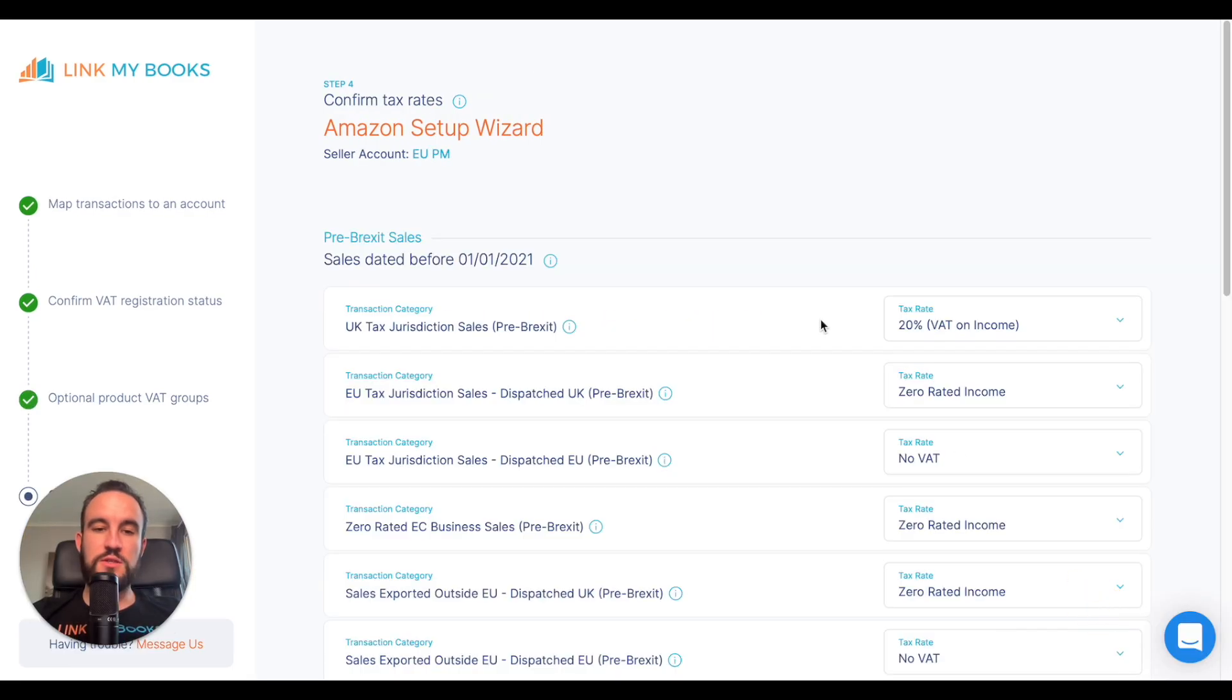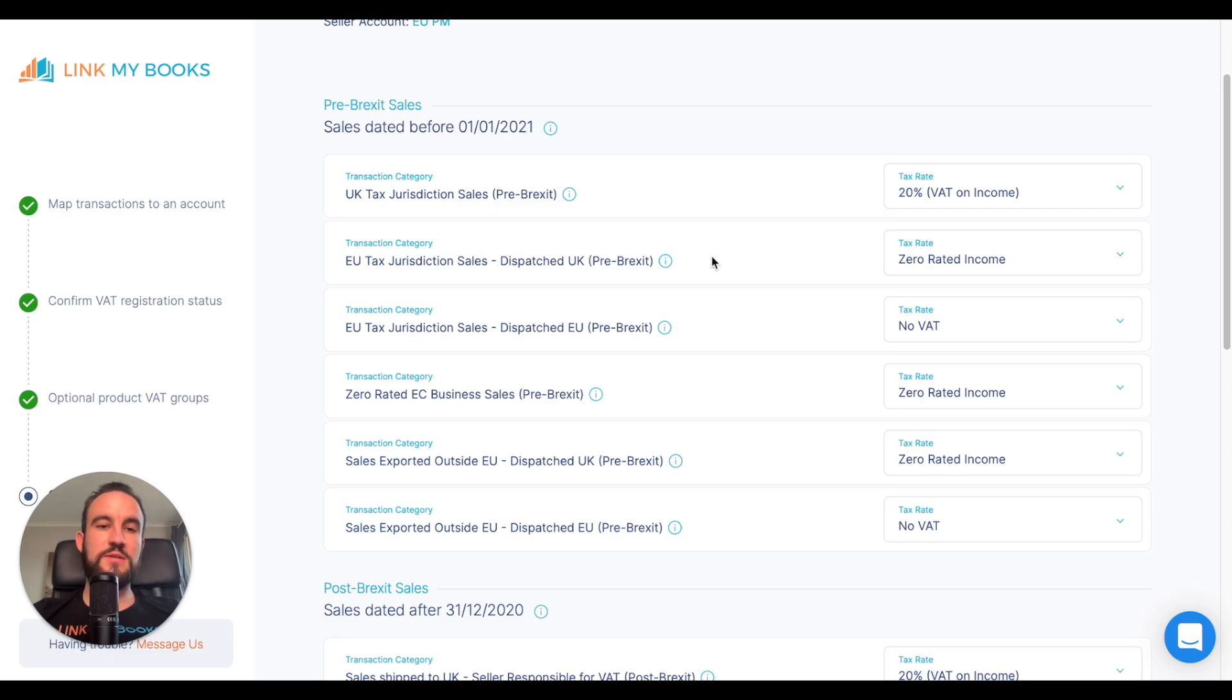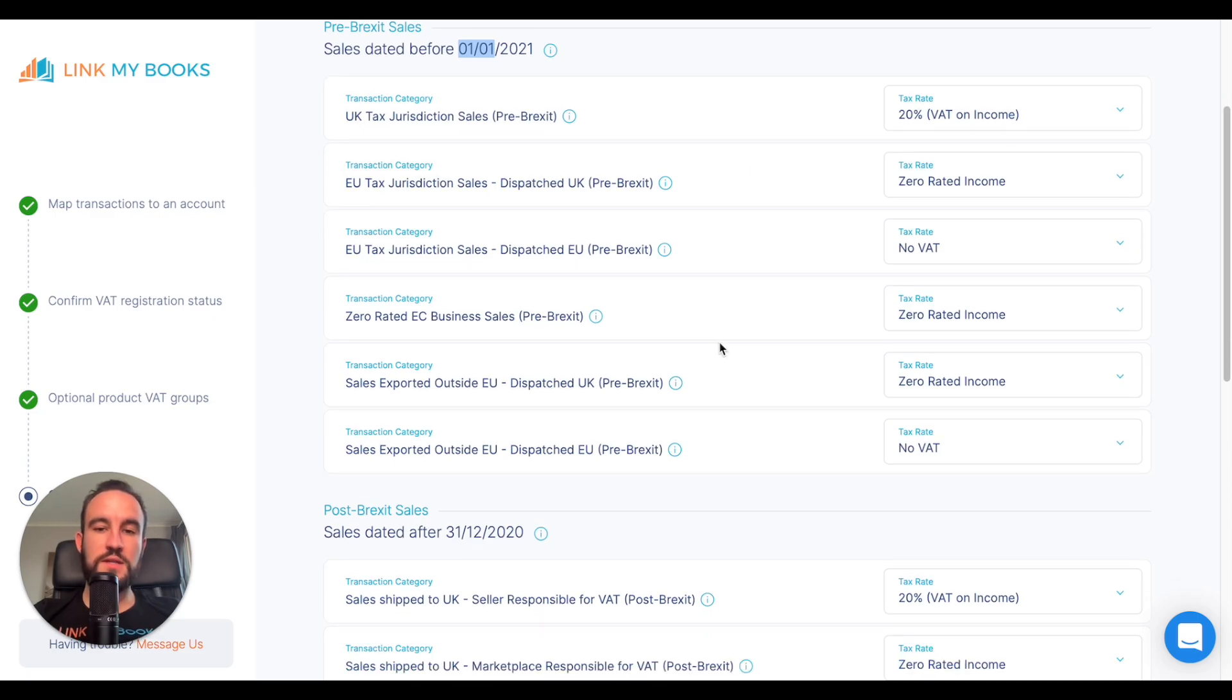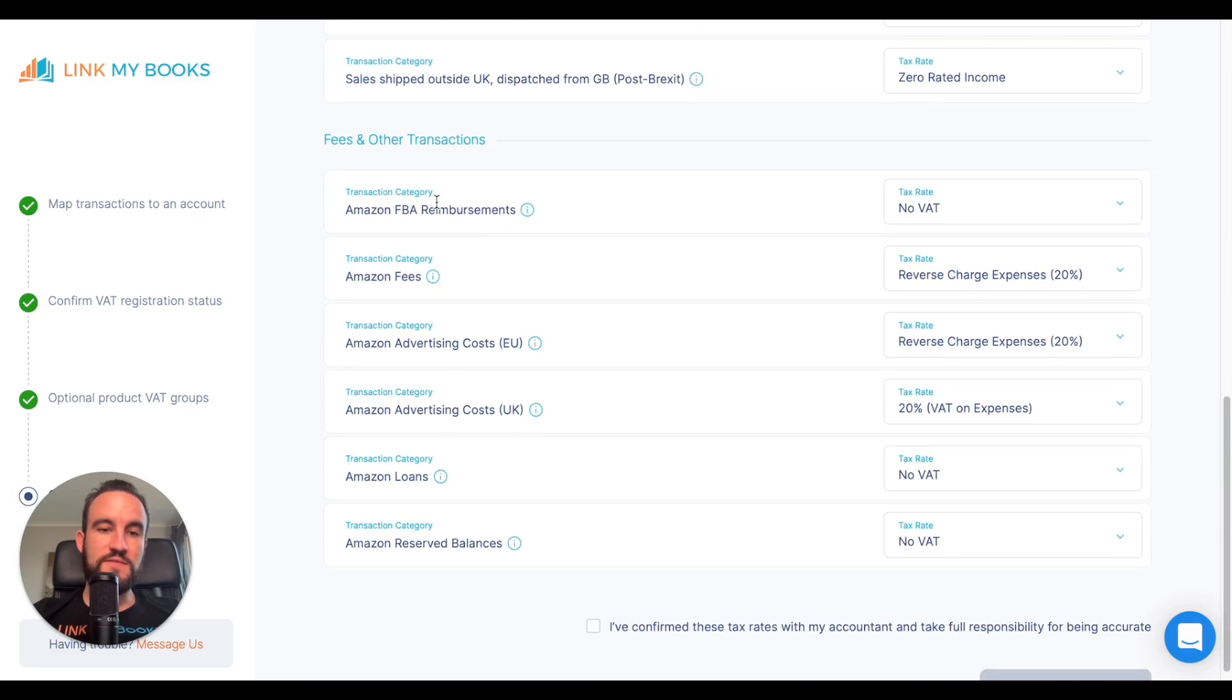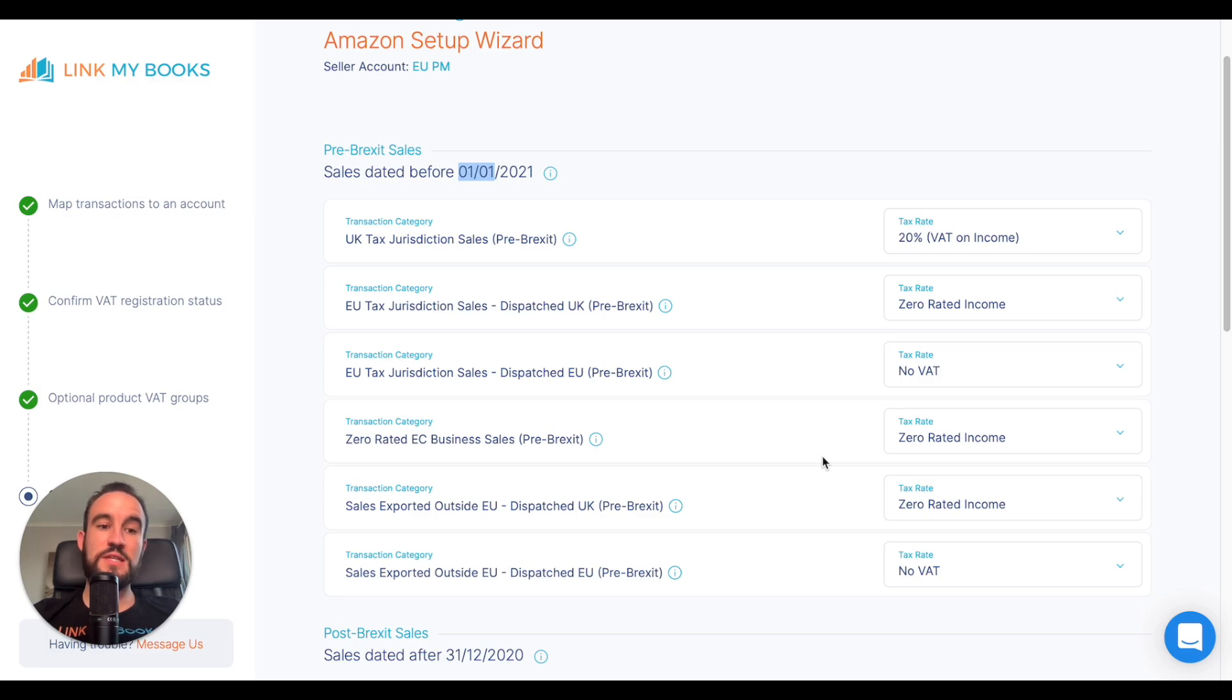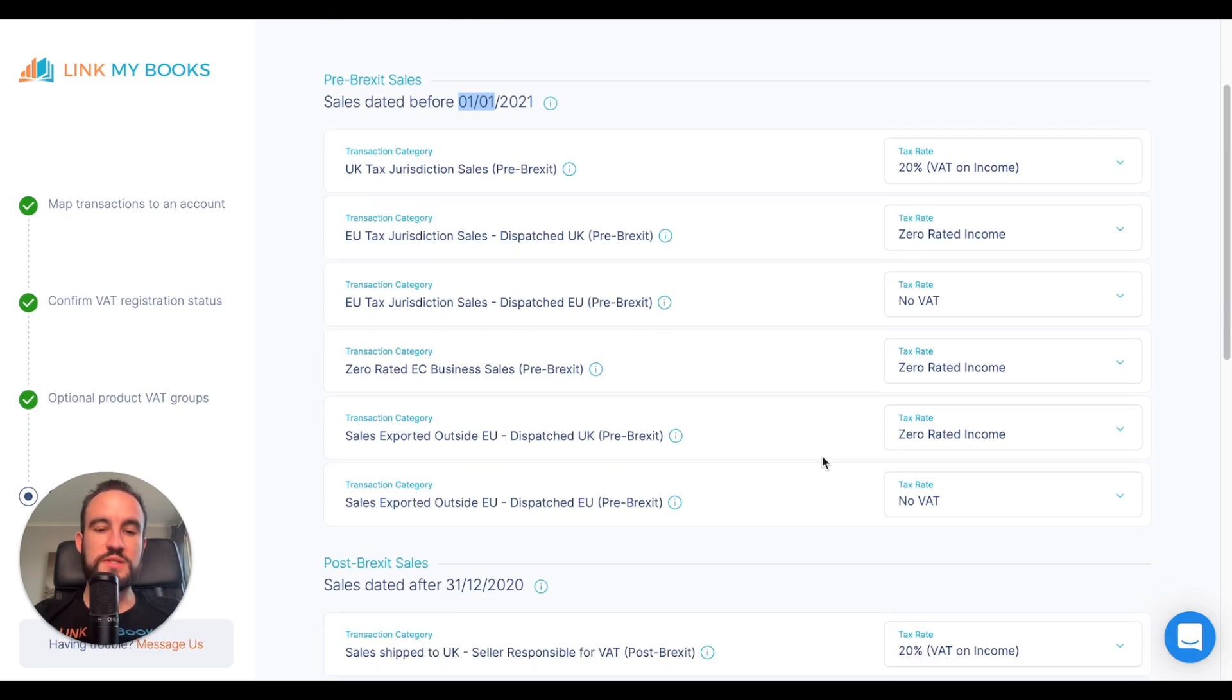On the next step, we're going to go through the tax rates. This page might look a bit overwhelming, but we've broken it down into pre-Brexit sales, which are sales that occurred before the 1st of January. If you haven't got any intentions of importing that data, then you can just skip through that section. Then you've got post-Brexit sales and fees and other transactions. All of the tax rates are pre-filled with our default ones based on the answers you've given so far, but they are something you need to check with your accountant just to make sure that they are suitable for your business.